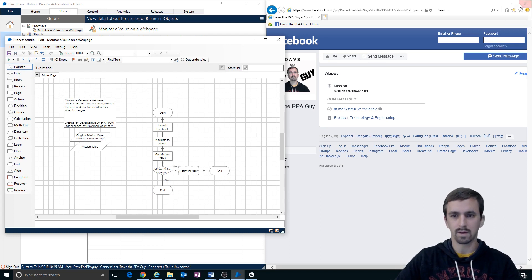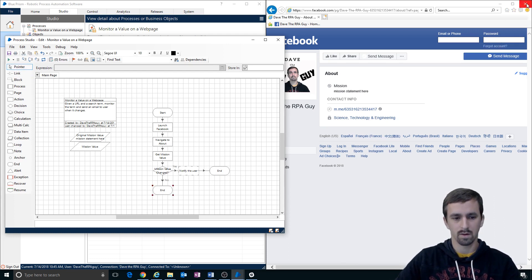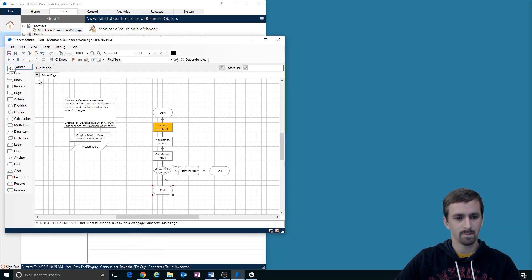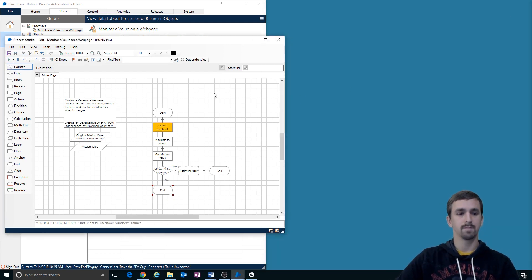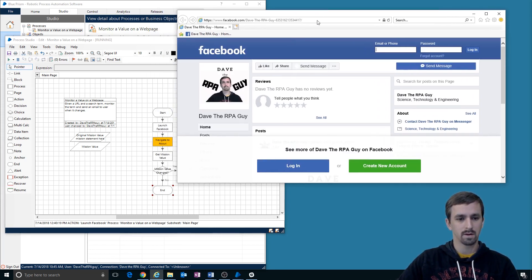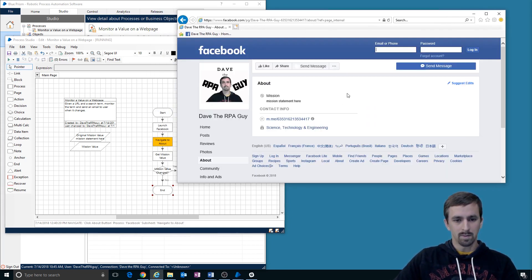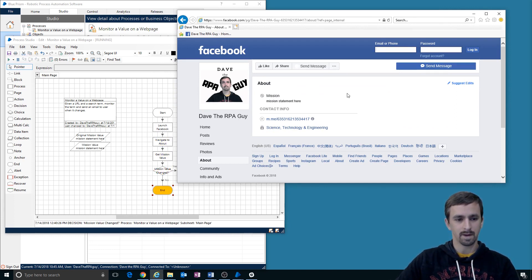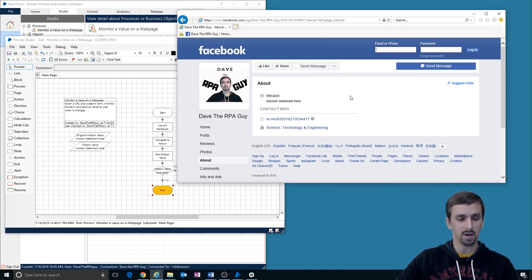Let's do this. It should come back as no. Here we go — we're going to launch Facebook, navigate to about, check the mission statement. Is it the same? Has the mission value changed? No.